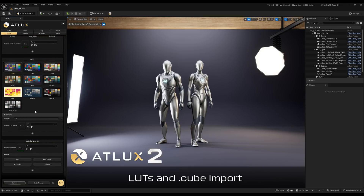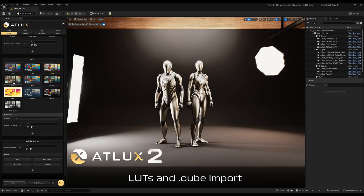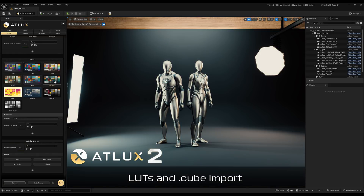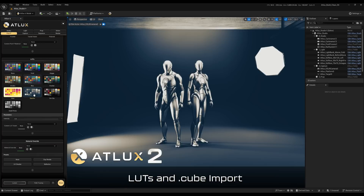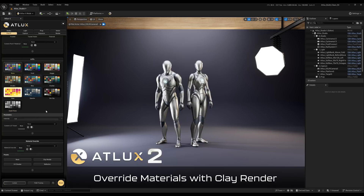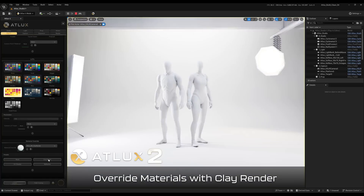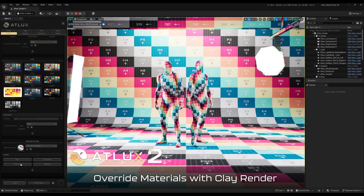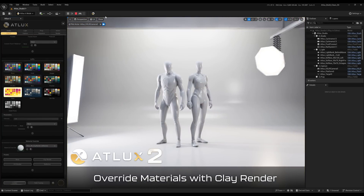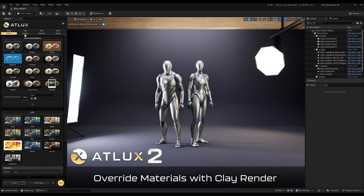On top of the post process materials, we also have LUTs straight from the UI — with one click they get applied into the scene and you can tweak the intensity or even add your own LUT. I've developed an importer for LUTs so cube files can be imported. There is also the override materials feature, so you can create a clay render, a UV checker, or a reflective material for the whole scene to check lighting, shapes, and so on.